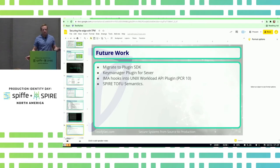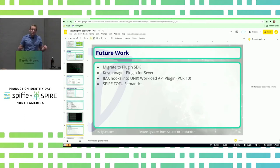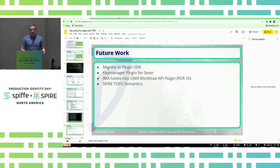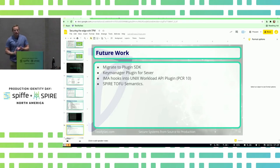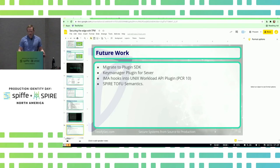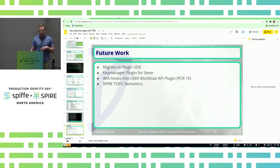So what does the future work look like? Unfortunately this plugin was written on a free plugin SDK, so in the next few weeks Mikhail and I are going to be rewriting it to use the new plugin SDK. We're also looking at using a TPM key manager plugin for the server so we can securely store those keys, whether you're in the cloud or on bare metal infrastructure.